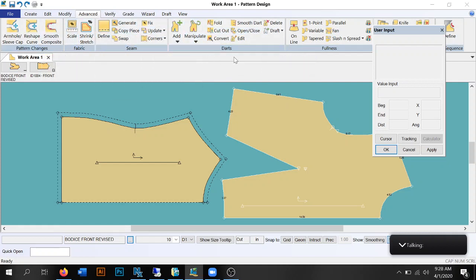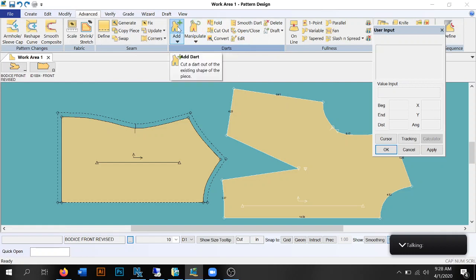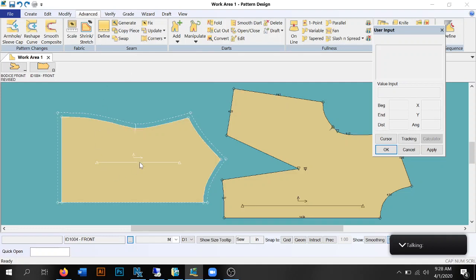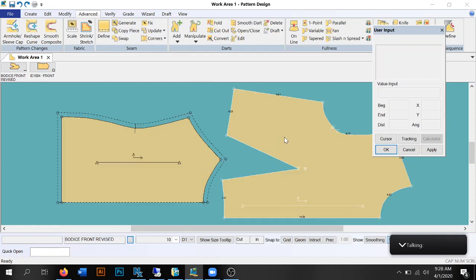First things first, we want to be in the Advanced tab. We're going to go into the dart section. What I'm using as our samples today to show you how the darts work is the cami front and the revised bodice that I had everybody use in class — the file from the zip file I gave you for the revised bodice.